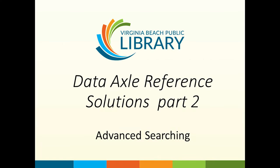Welcome to Data Axle Reference Solutions, formerly called Reference USA, Part 2, Advanced Searching.